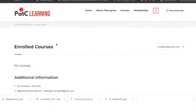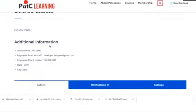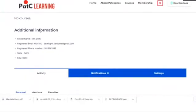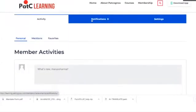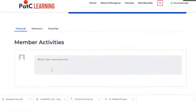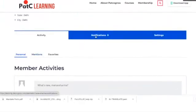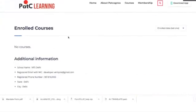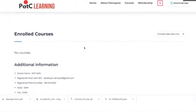Once you land on the page, you will see the enrolled courses. Right now there are no courses available as you have not enrolled yet — you will do that in the next step. The activity section consists of social media activity where you can interact with fellow teachers. In the notifications section, you will receive notifications sent by MIC or Pat Cognos from time to time, so you are requested to check this section every time you log in.